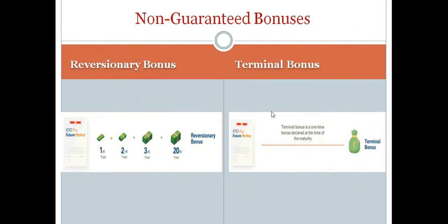Non-guaranteed bonuses consist of reversionary bonuses and terminal bonuses. Reversionary bonuses get accrued every year of the policy — for a 20-year term, it gets added each year at a rate defined in the illustration. Terminal bonus is a one-time bonus declared at the time of maturity, so you will get this bonus only during maturity.